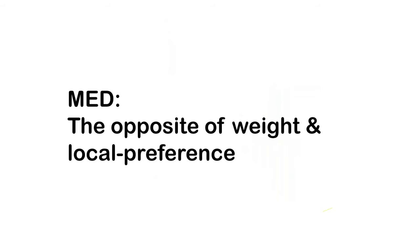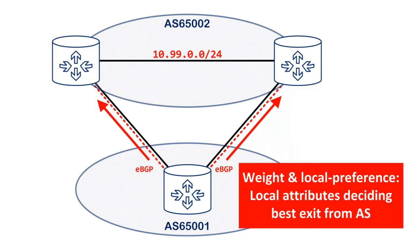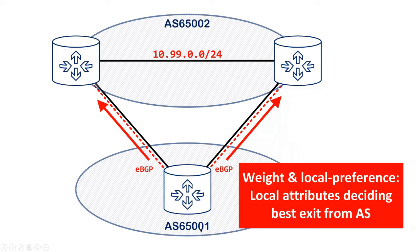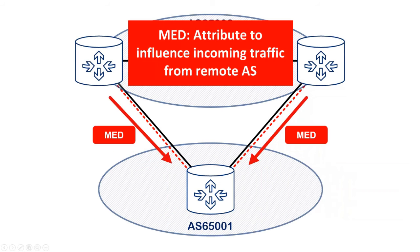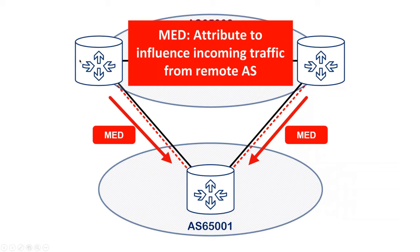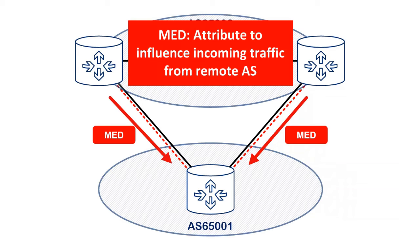the right path will be the best path because it has the lower Med. I kind of think of Med as the opposite of weight and local preference. This is because weight and local preference are local attributes that are set on AS65001 for deciding the best exit from the AS. But Med works in a different direction so it's an attribute to influence the incoming traffic from a remote AS. In this example we would set Med in AS65002 to try to influence the way that the ingress traffic was entering AS65002 coming from the neighboring AS.